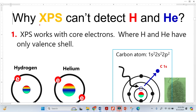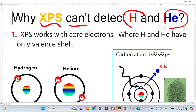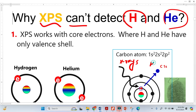It is a very important question: why can XPS not detect hydrogen and helium? In XPS, we bombard X-rays of known energy on the sample and the core electrons are ejected from the sample. These core electrons are called photoelectrons and they contain a lot of information in the form of kinetic energy, because these photoelectrons are essentially moving.